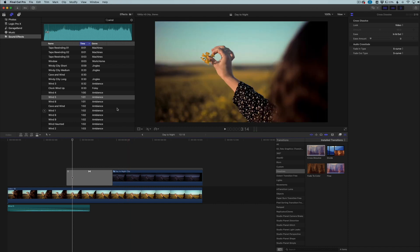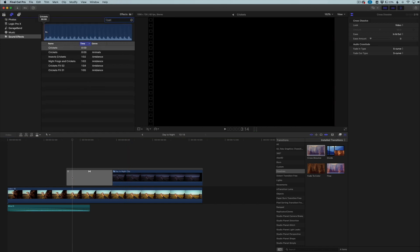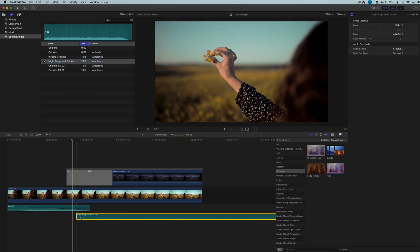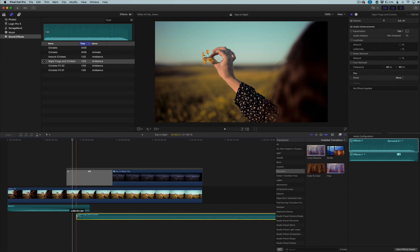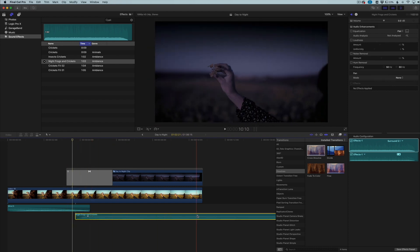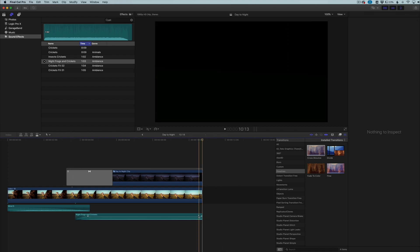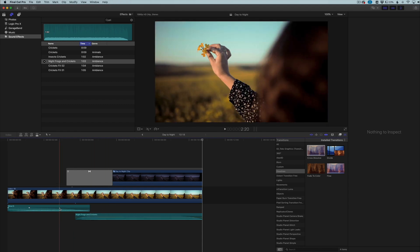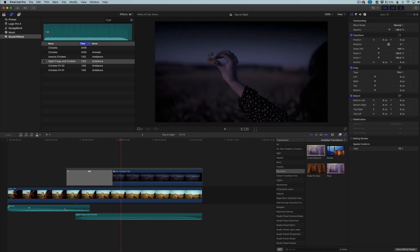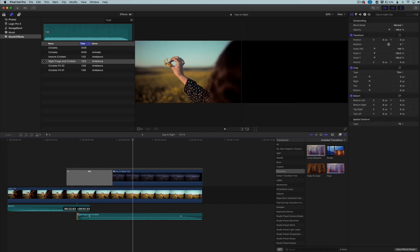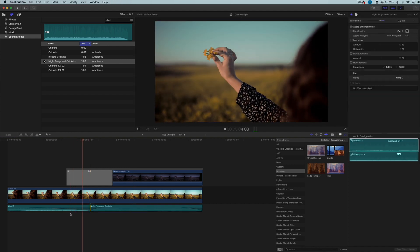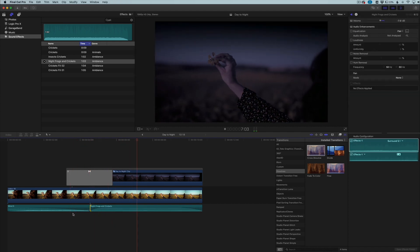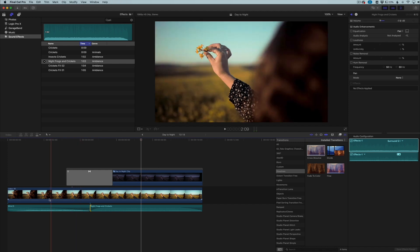For the night scene, I found a 'Night Frogs and Crickets' sound that's already in the library — that sounds perfect. I'll trim it from the front so it gradually enters with the cricket scene, trim the back, fade it out, and bring the volume down a bit. I need to scoot it up a little to get the timing right. That's looking pretty good.